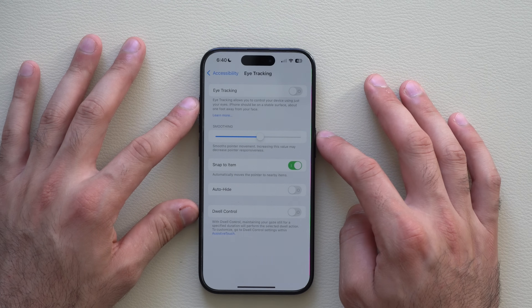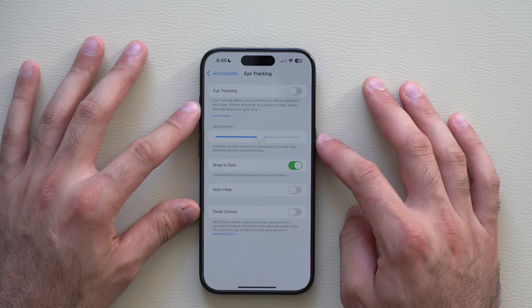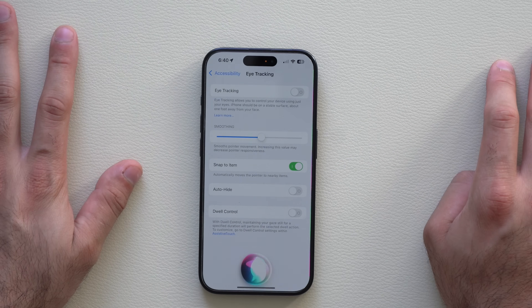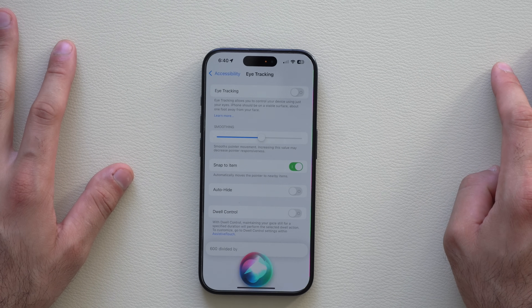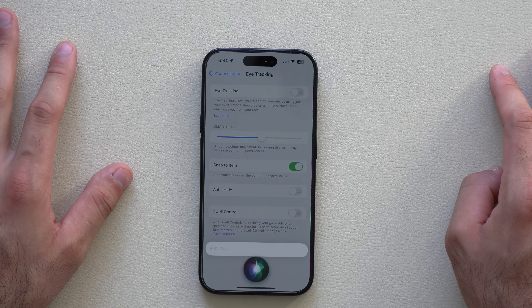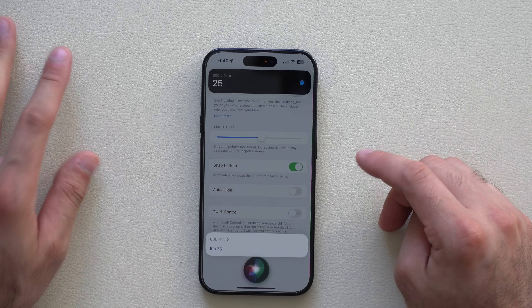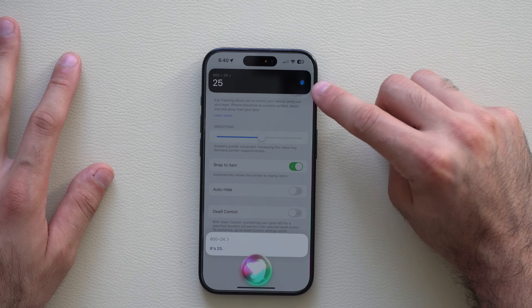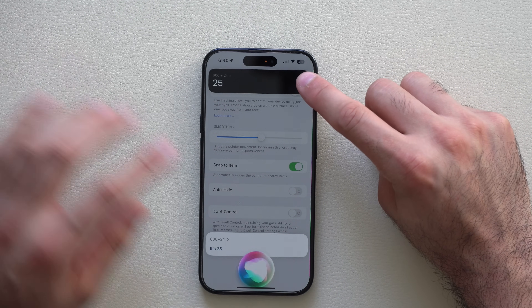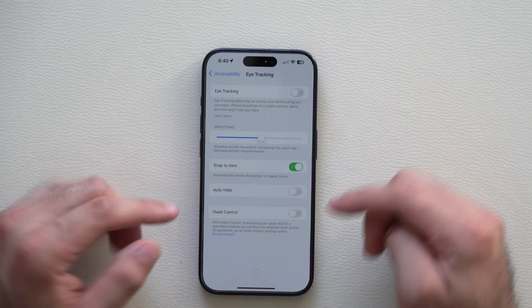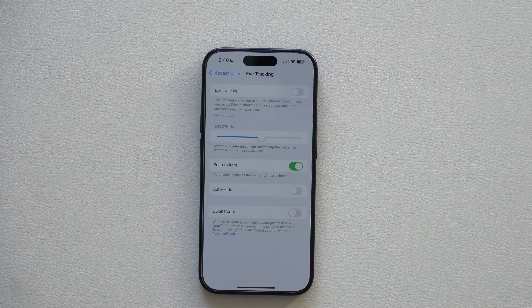If you ask Siri a math question — like 600 divided by 24, which is 25 — when Siri gives you the answer there's now a new copy ability so you can copy that answer and paste it somewhere else.